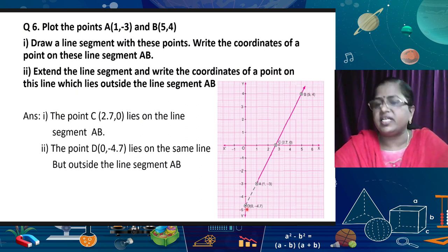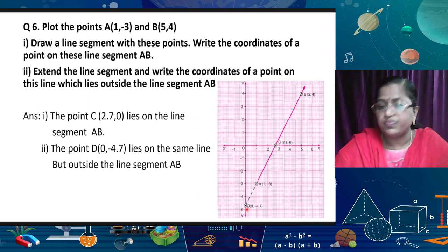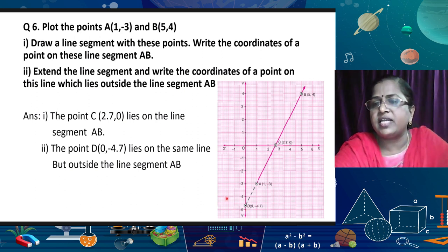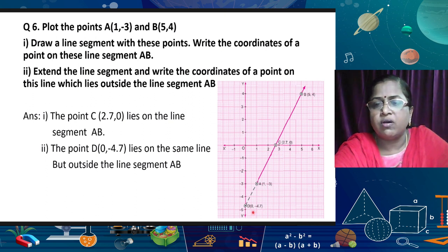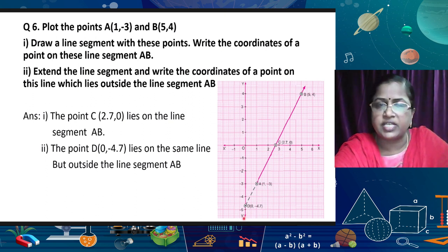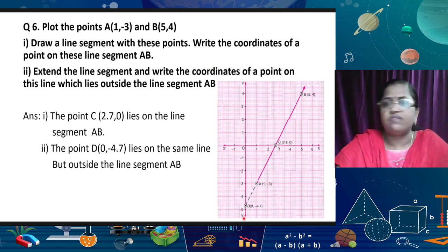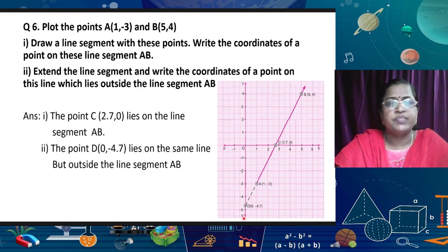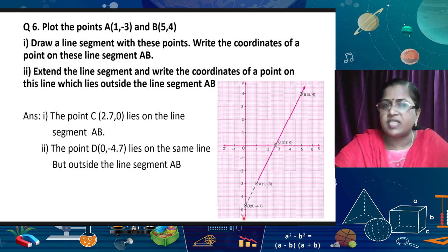This question can also ask where this line touches the x-axis and y-axis. Then we can say this line intersects the x-axis at (2.7, 0) and the y-axis at (0, −4.7). Both questions are the same — the language changes when different types of questions are asked. This chapter is quite small, so the questions are easy.